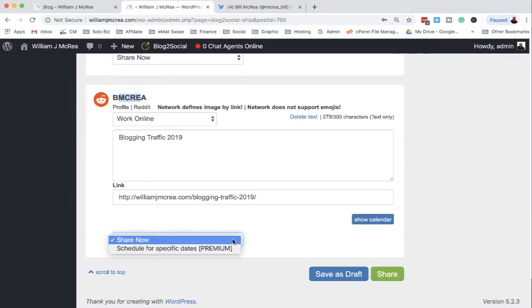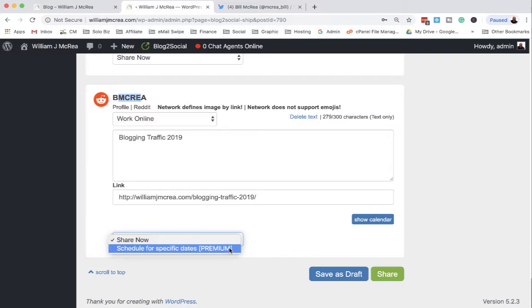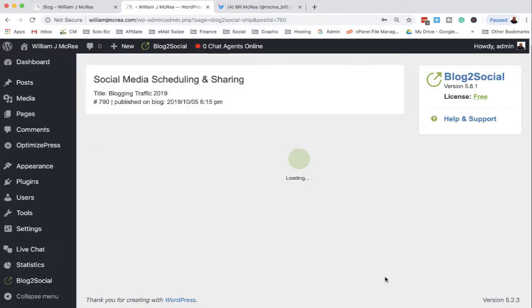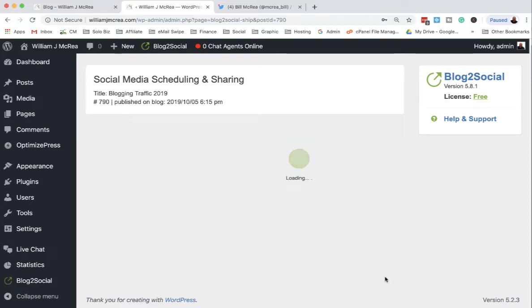I'm just going to share it now and it's going to go out and schedule and share all that content for me. Now I can set it up for automatic sharing too. Again, that's an advanced feature - it's like ten dollars a month if you want the advanced features.